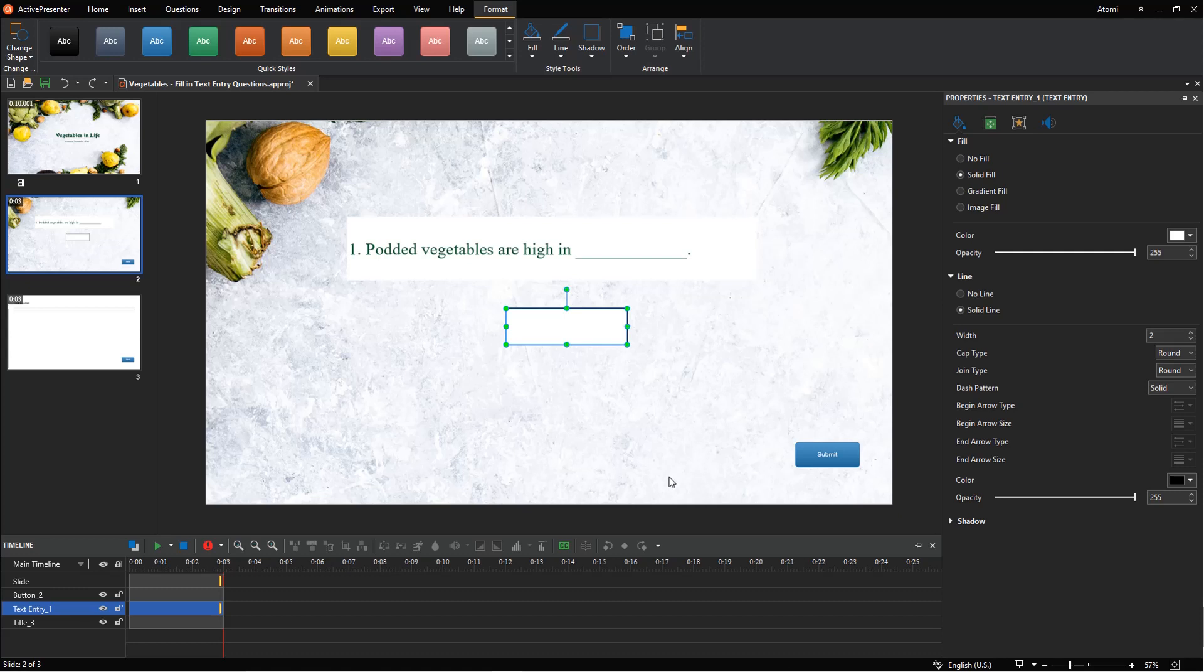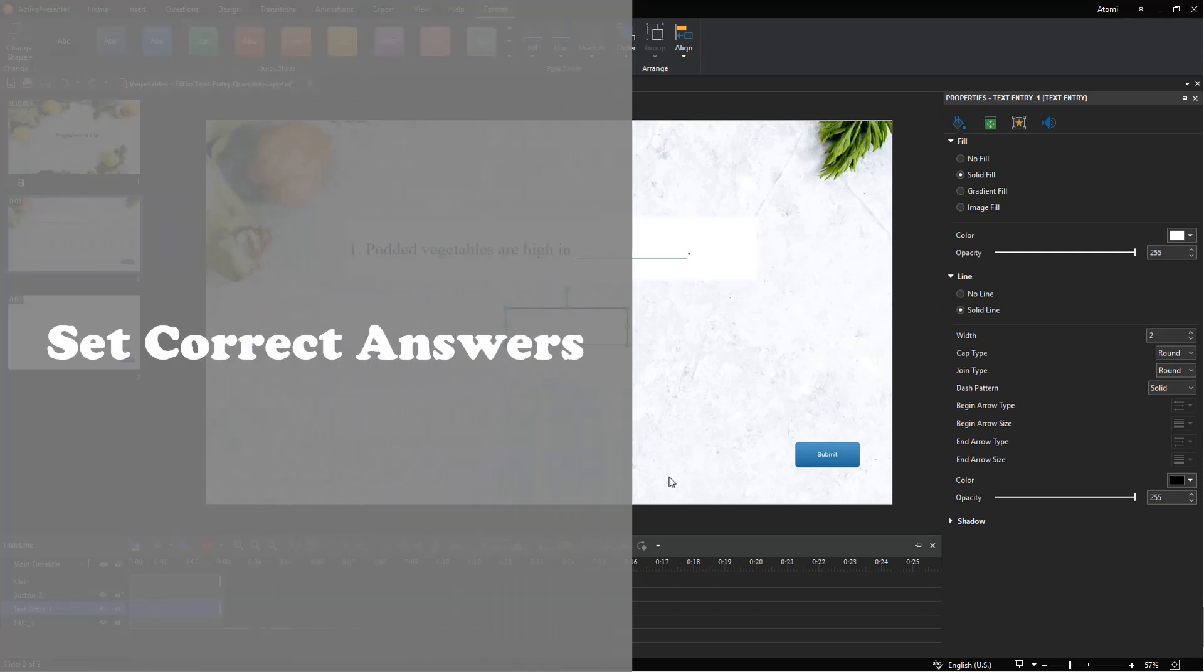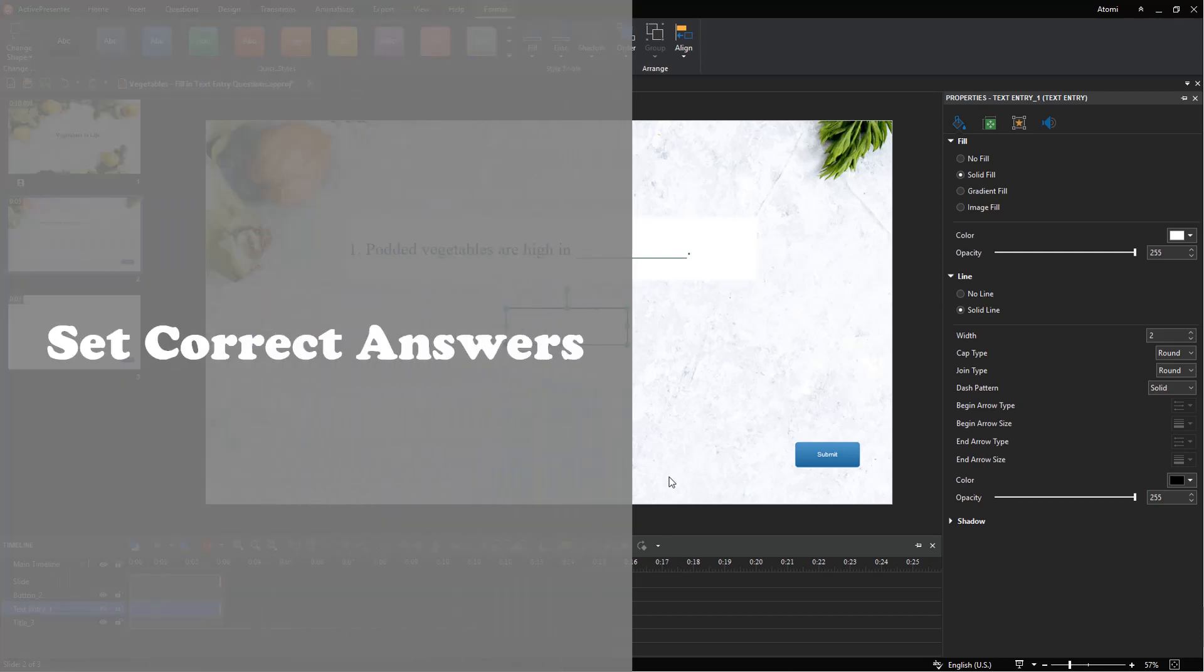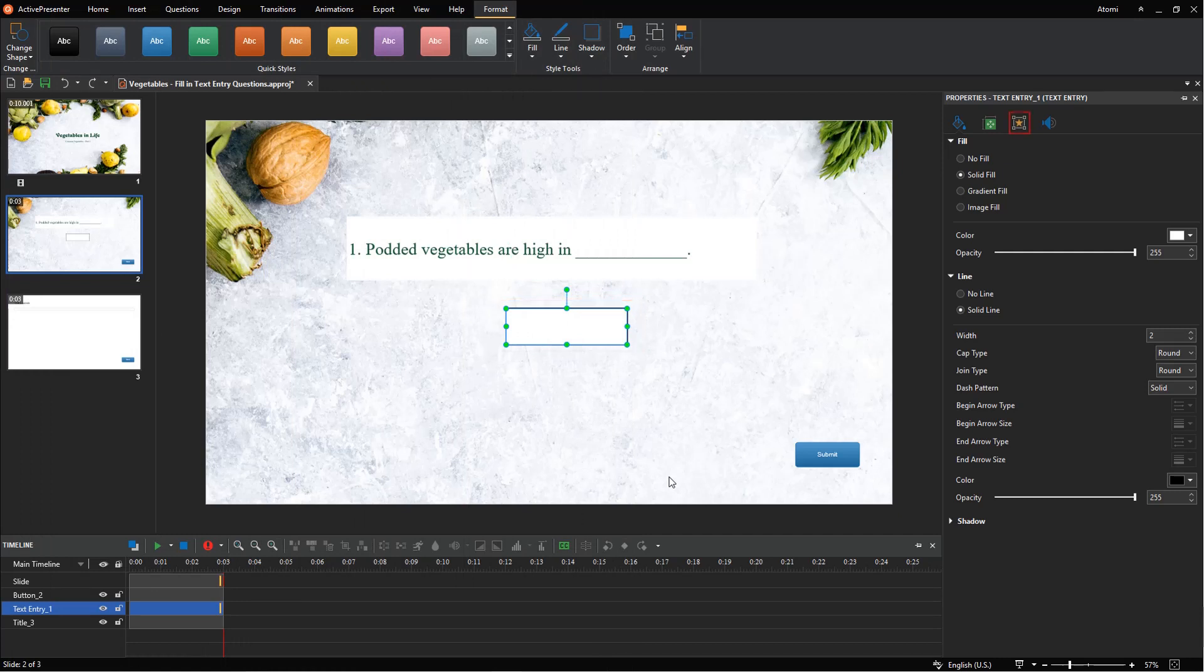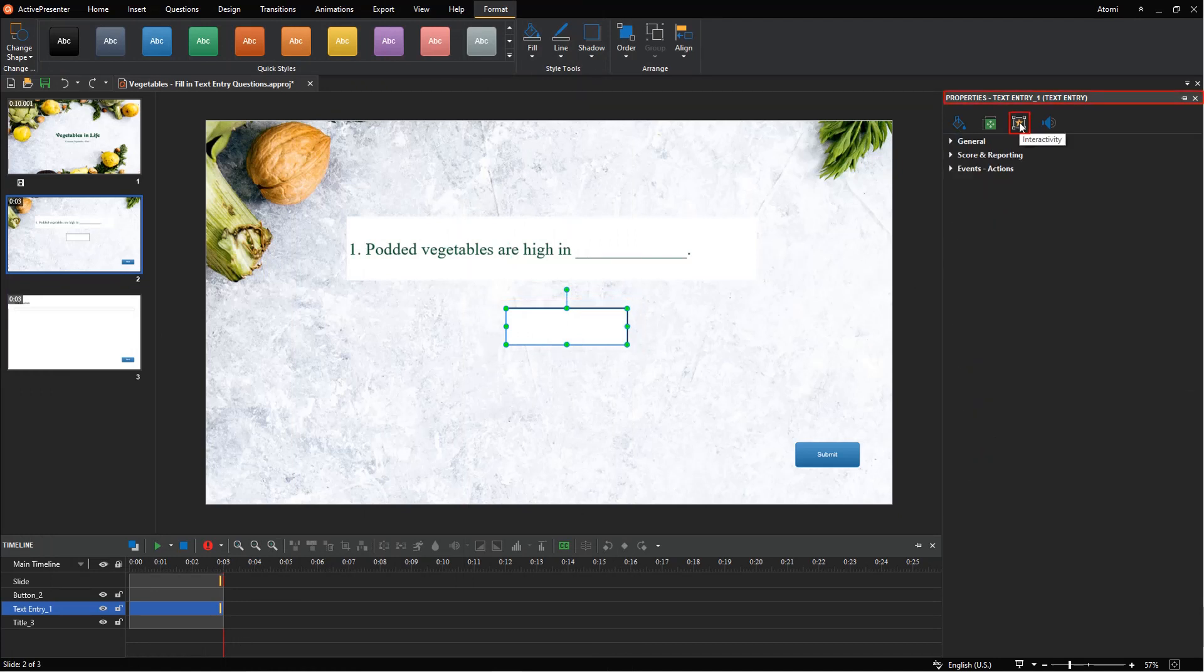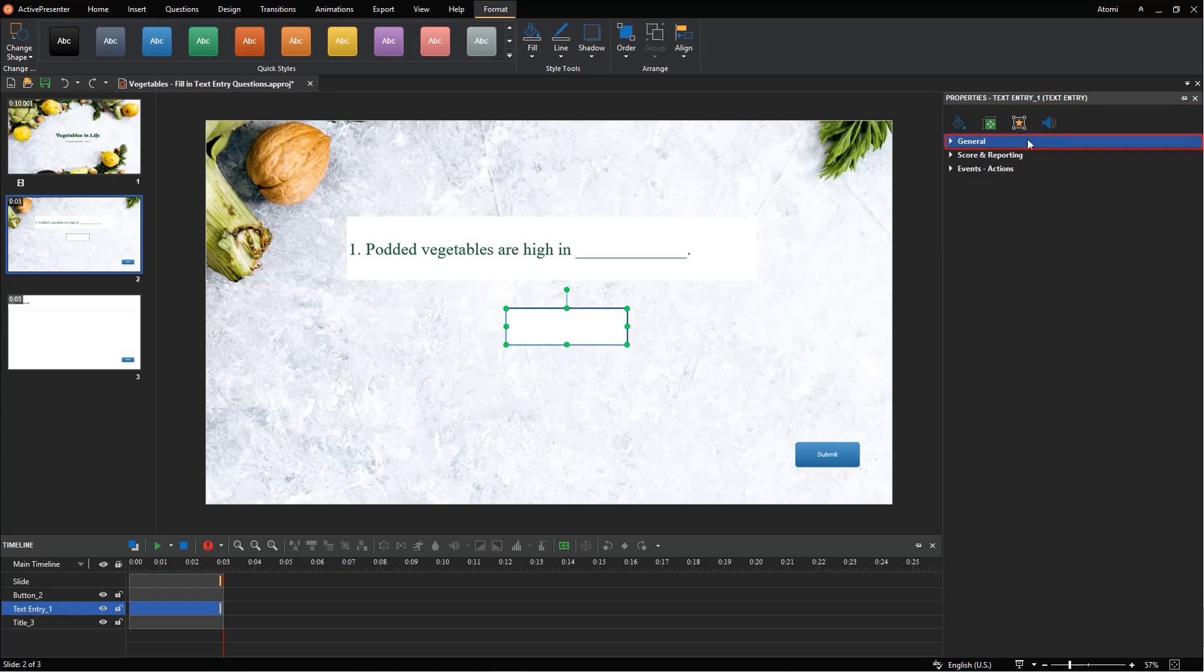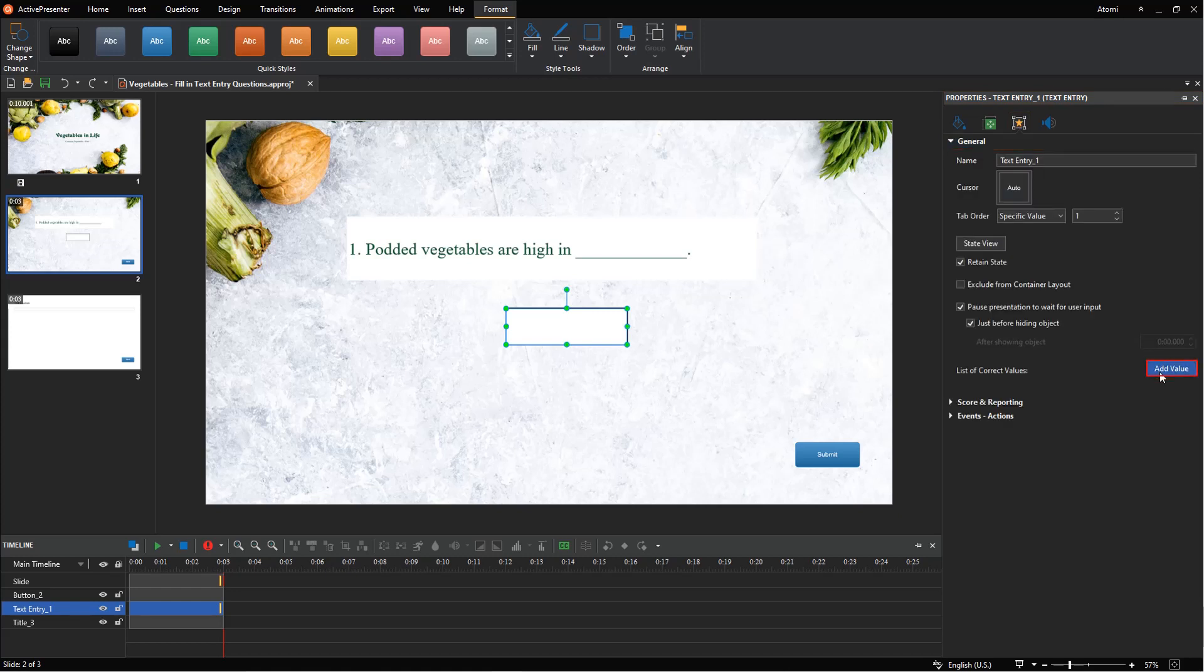After being done with the visual, now it's time to set correct answers. To do that, select the answer area, then navigate to the interactivity tab in the properties pane, then select the general section. Here, click the add value button to display a blank box, then type the answer in. If there is more than one correct answer, repeat the steps.